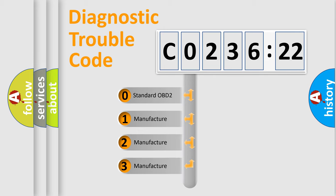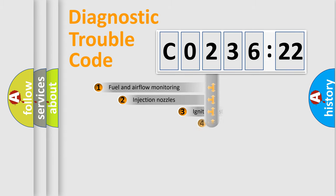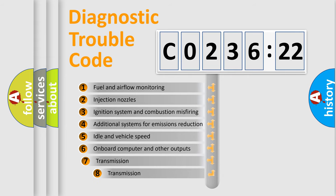If the second character is expressed as zero, it is a standardized error. In the case of numbers 1, 2, or 3, it is a more prestigious expression of a car-specific error.